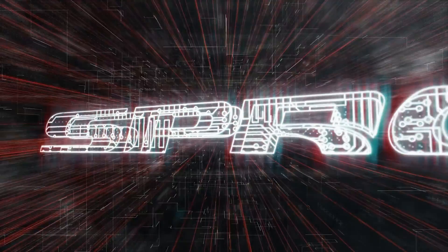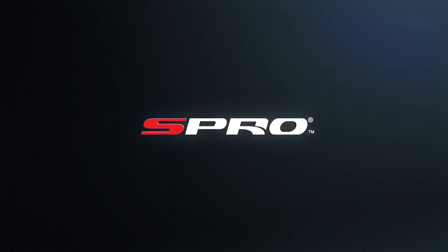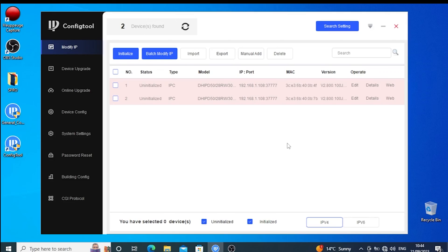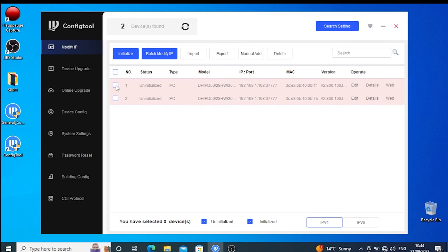Once installed, open the tool and hit the refresh button at the top. This action scans your network for any connected S Pro devices. Once it's finished scanning the network, place a tick next to the uninitialized camera.